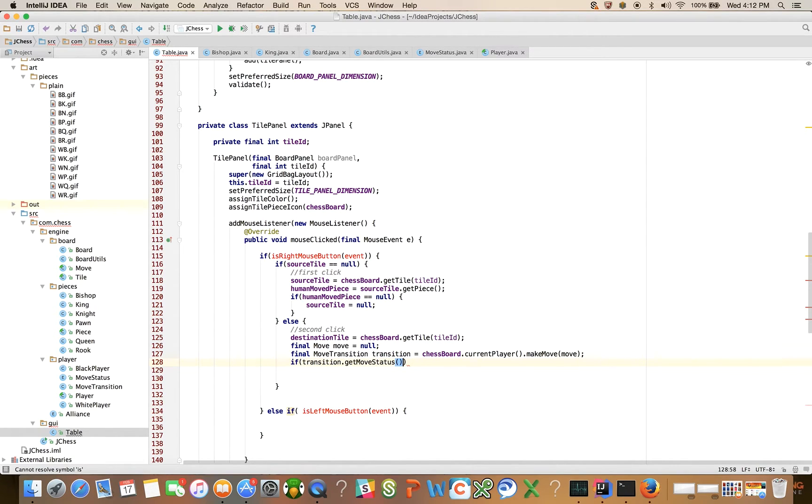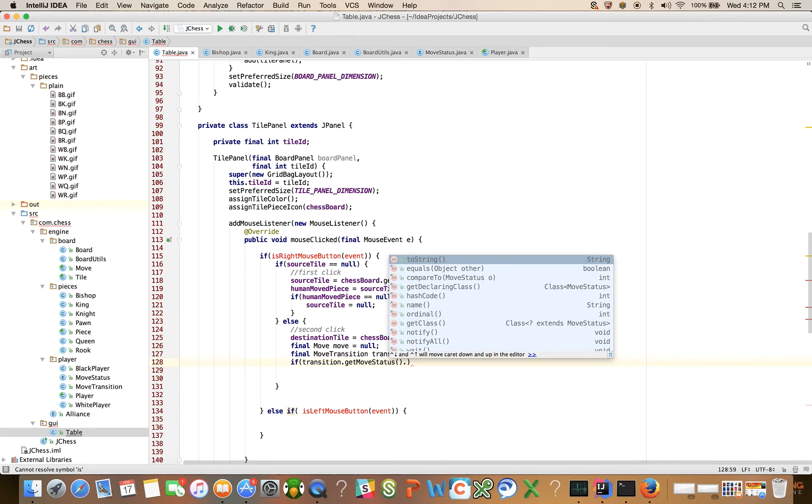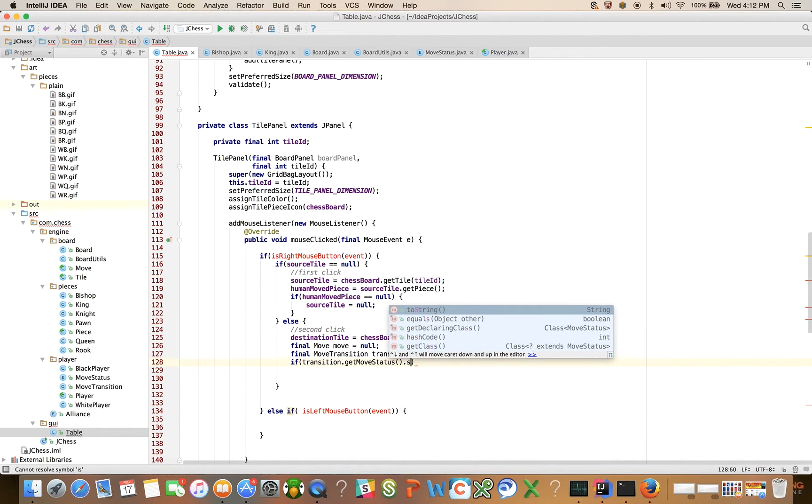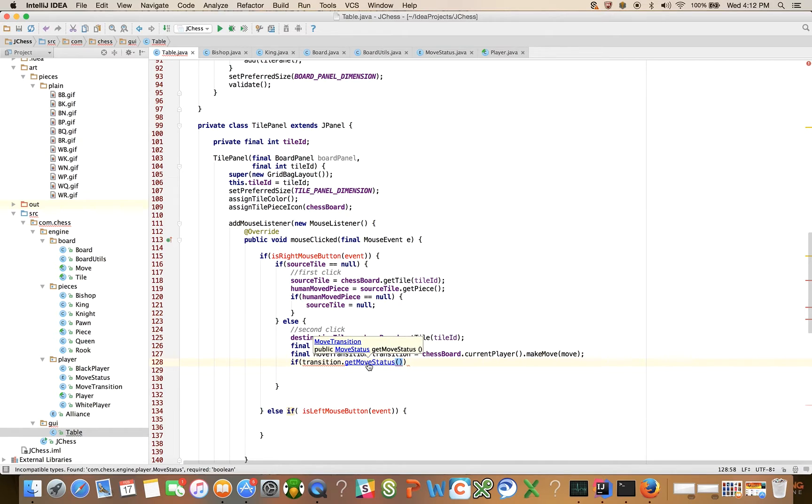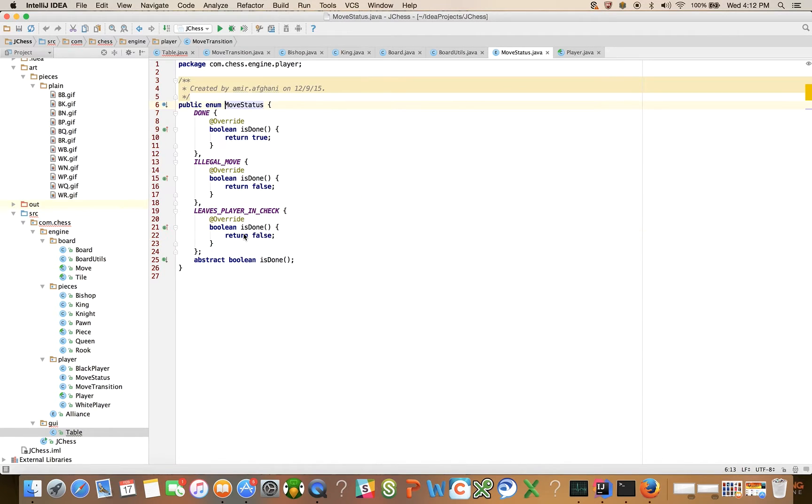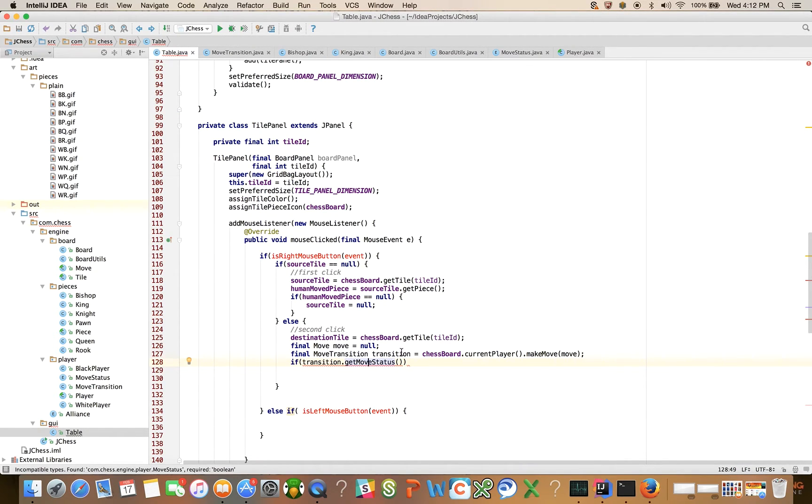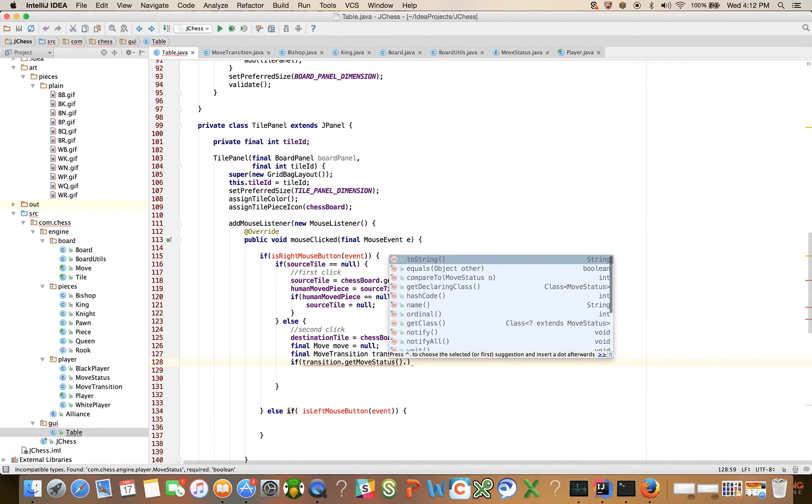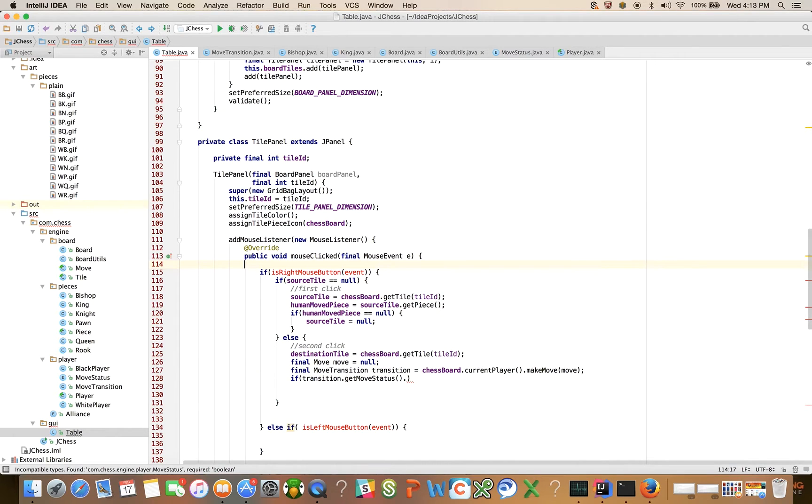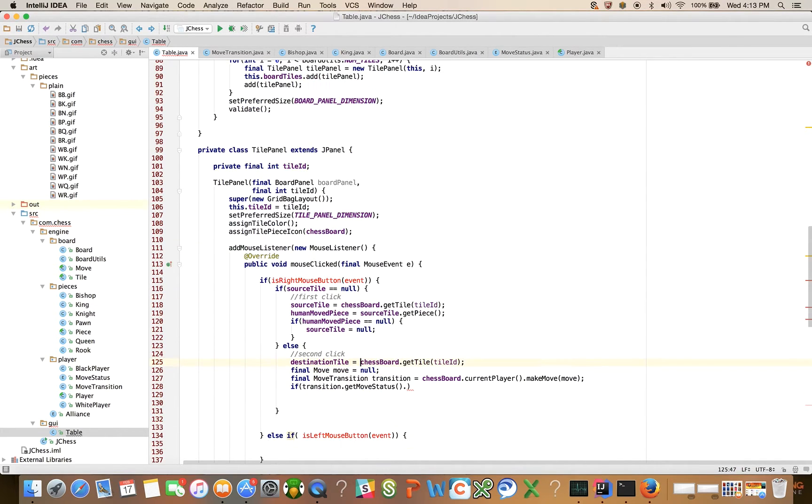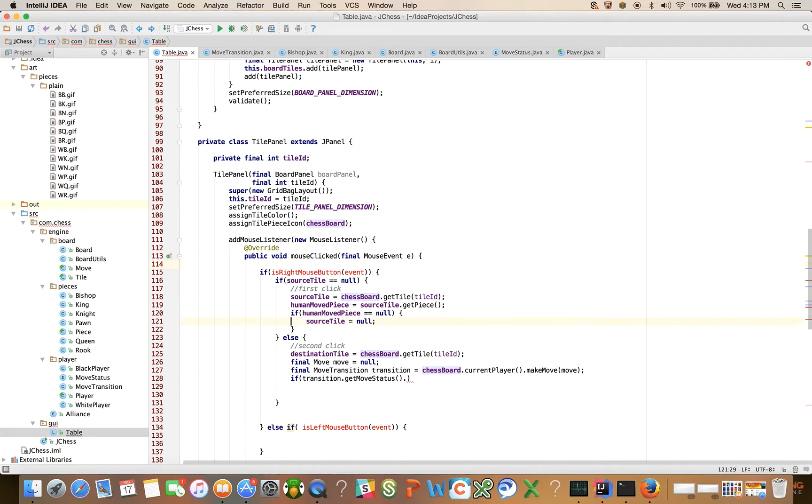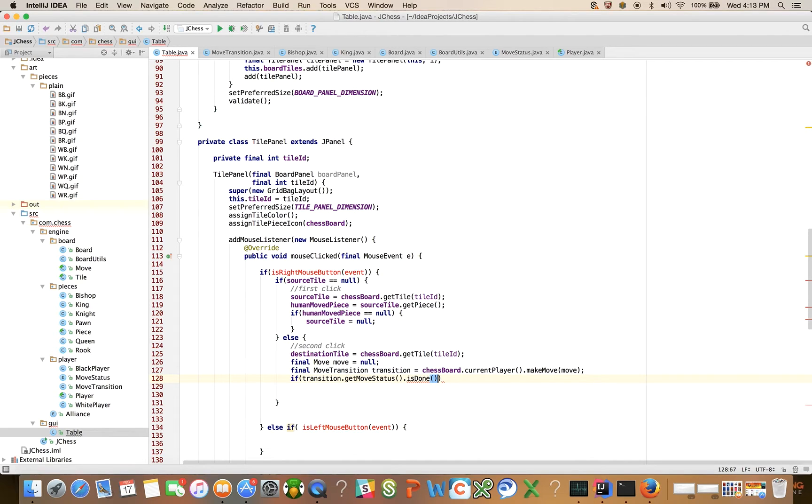And if the transition get move status is done. Did I not have a move status, public class move transition move status. Is done, there is an is done method on there. Why didn't that work? Wonder why that didn't work. Let's try that one more time. If it's done, I'll fix that.